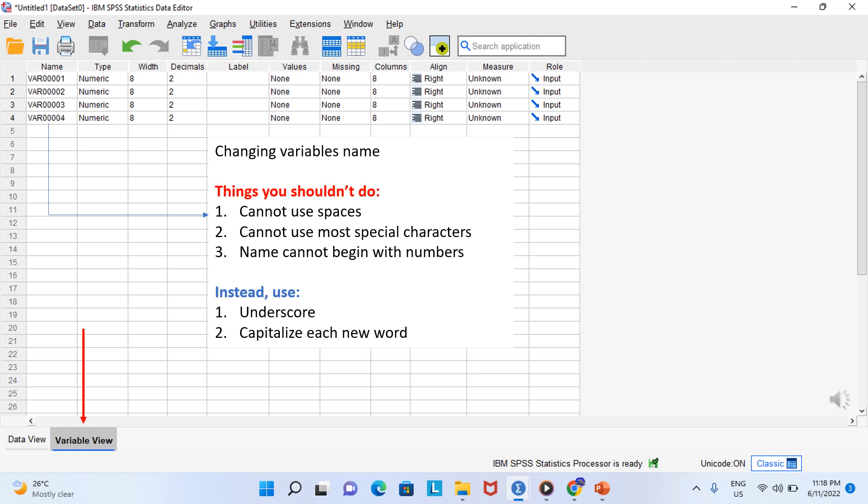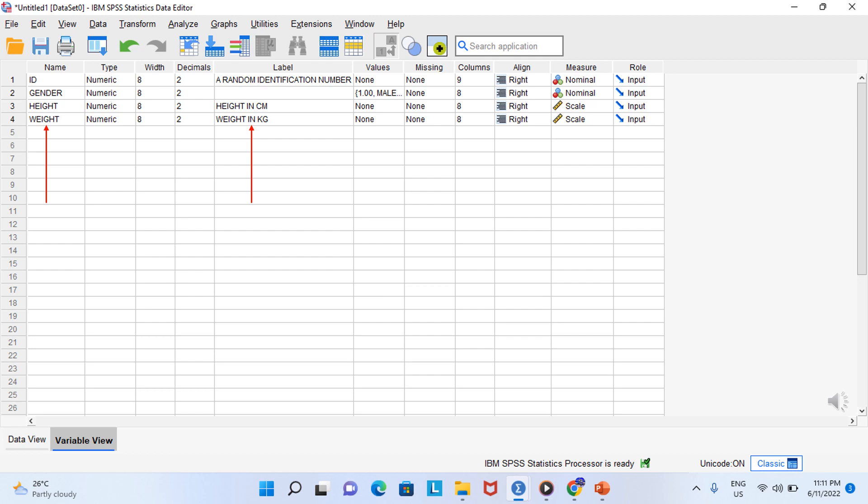So let's settle on some more descriptive names. The first variable is going to be a random identification number that we call ID. Next, we will have a variable for gender, and then a variable for height and one more for weight. Now variable names are good, but sometimes you want something even more descriptive. And in that case, add a label. Labels allow you to describe your variables with much more detail. For example, ID is a random identification number and this height in cm and weight in kg.